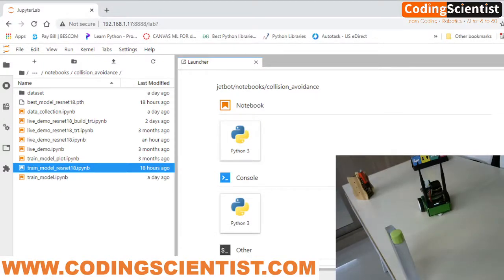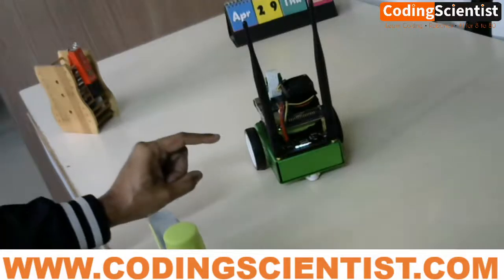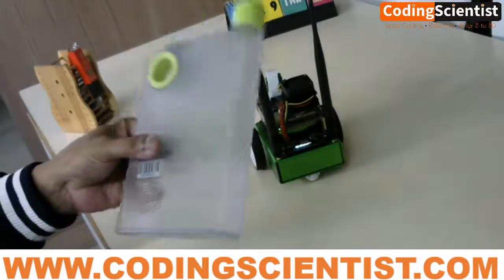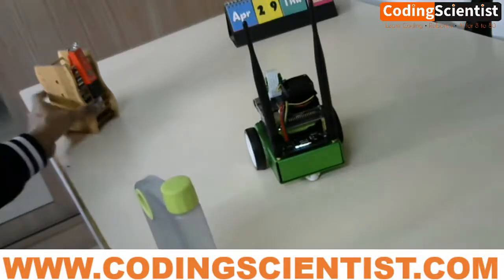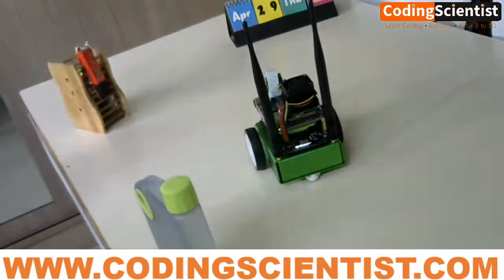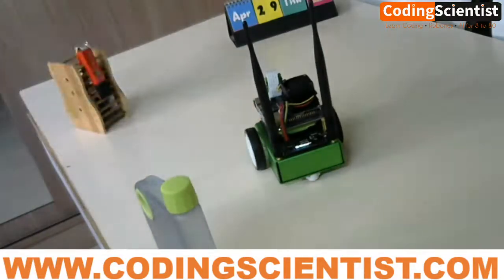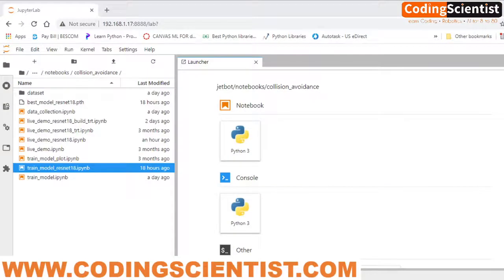I had placed my JetBot on my table where I'm connected right now. While building this video, I took images of a water bottle, pen stand, calendar, and other objects behind me as obstacles, and the open floor area as free space. That's what I did.